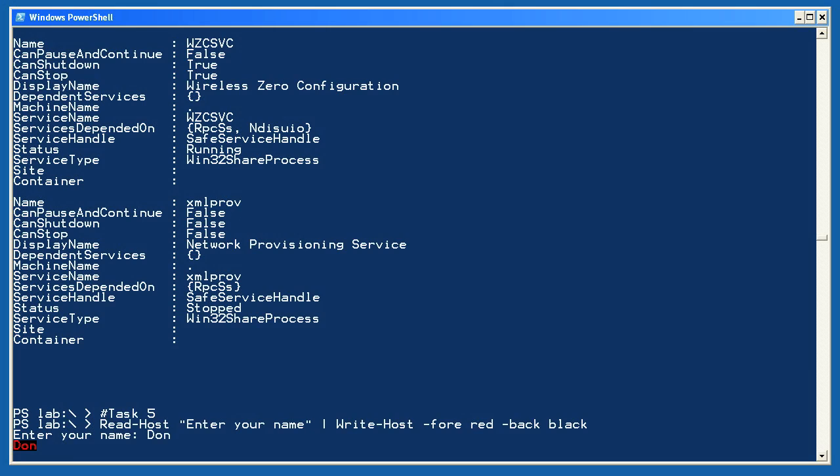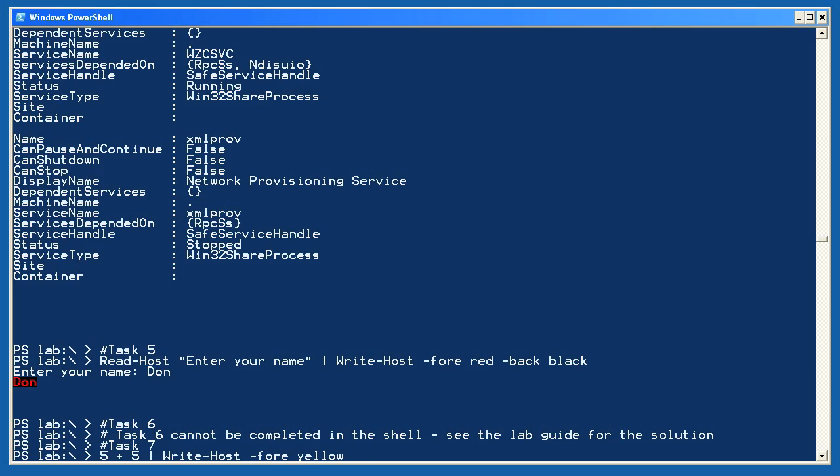Now, I can't show you task 6 in the shell itself. You'll need to refer to the solution at the back of your lab guide on this one. Finally, we come to task 7.